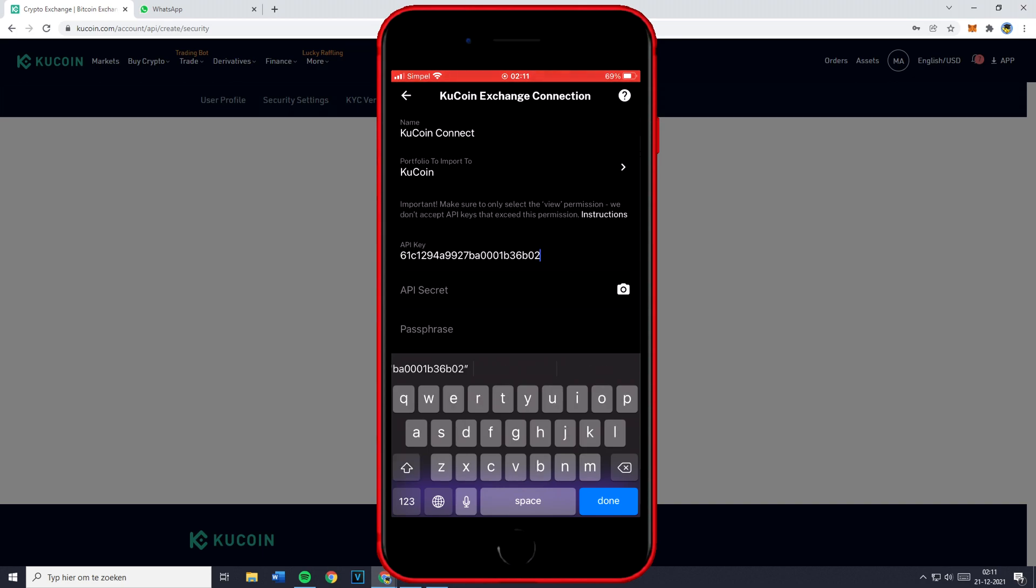Now please be aware that you should not share this code with anyone. However I am going to share it with you guys because after this video I'm going to delete the API key I just created.